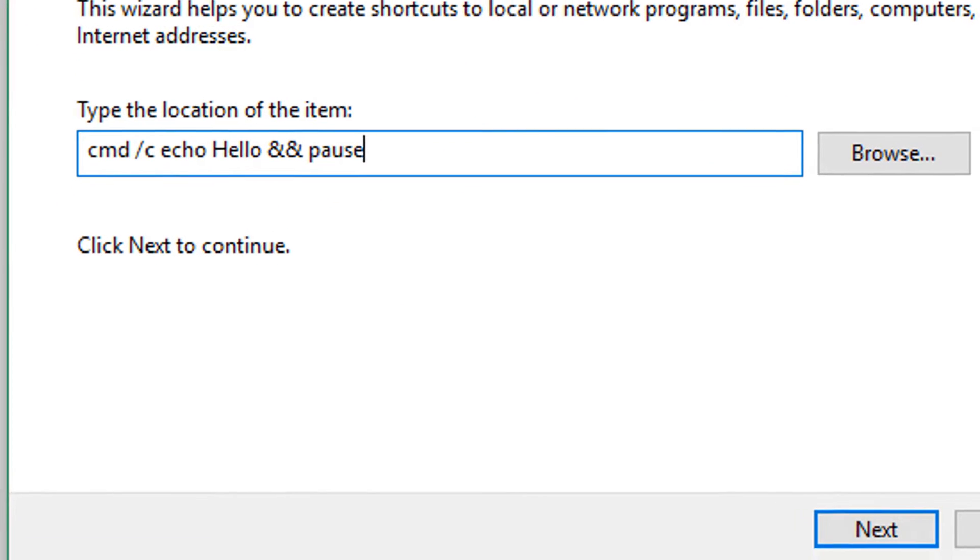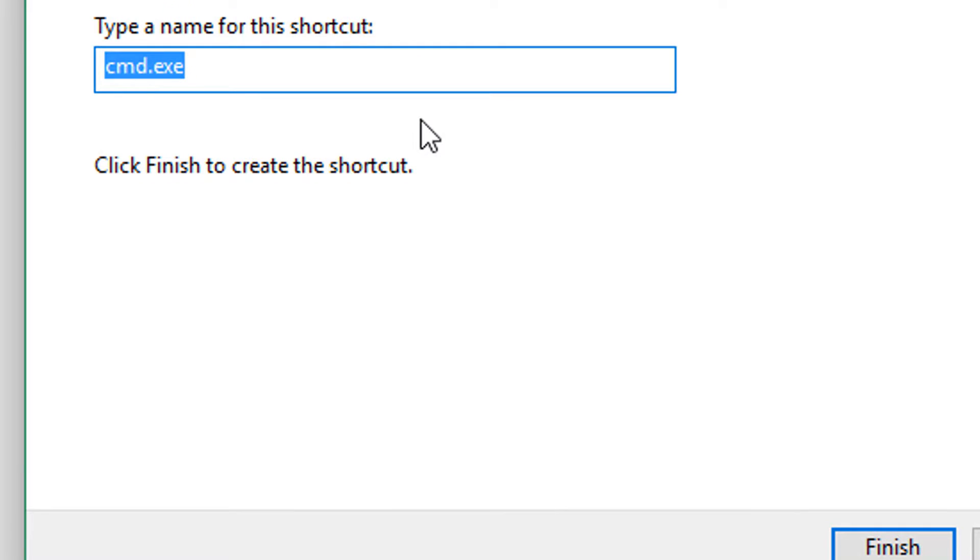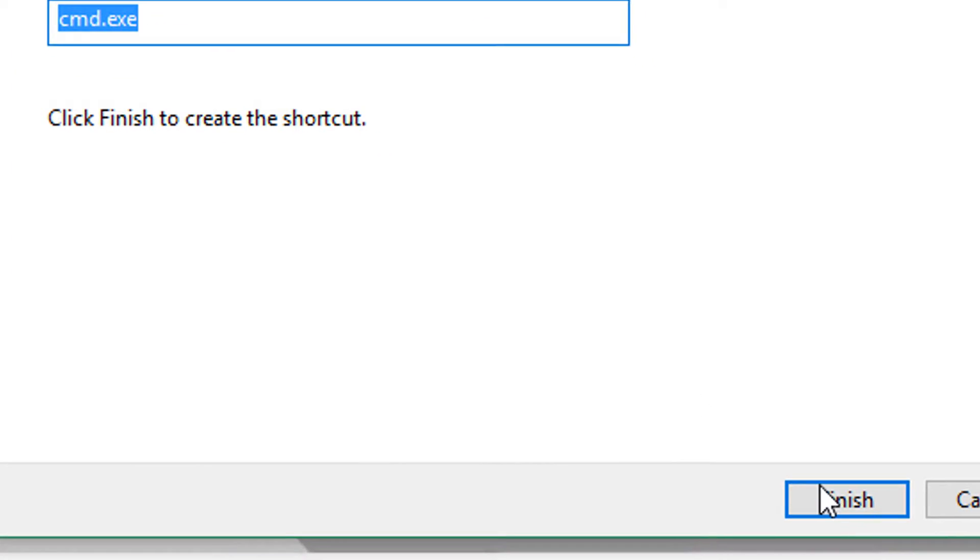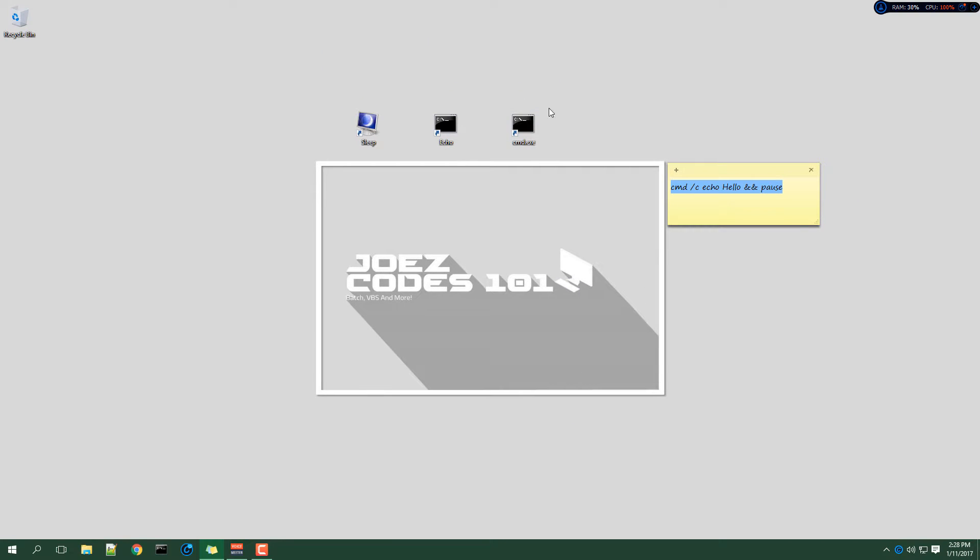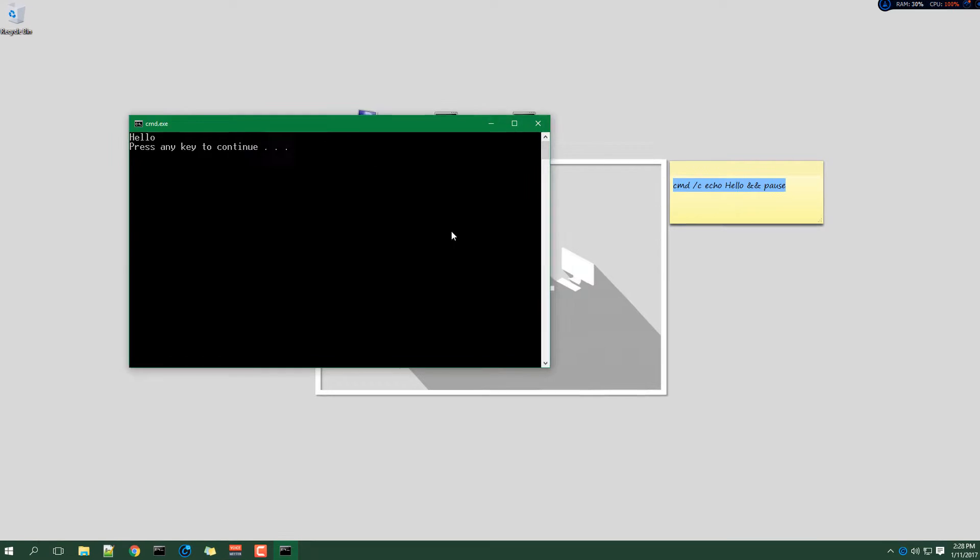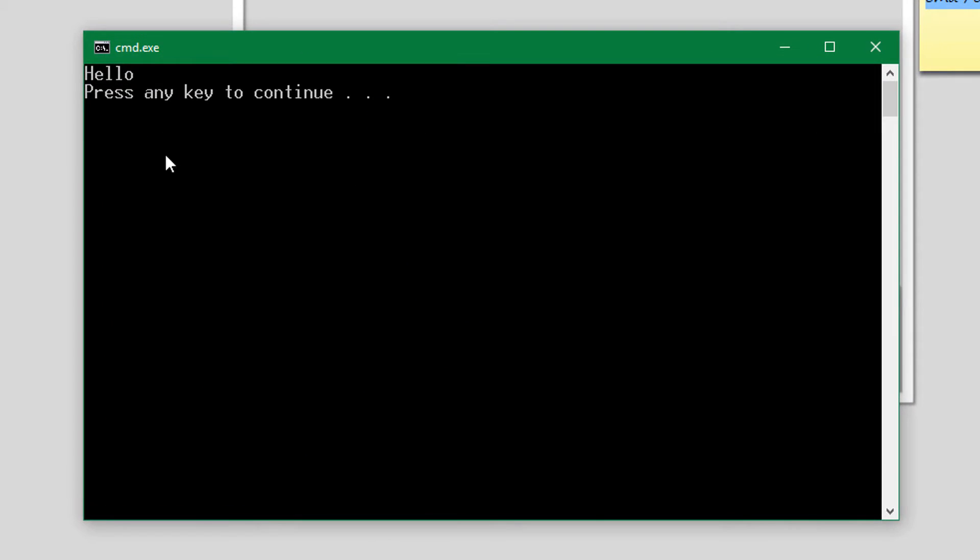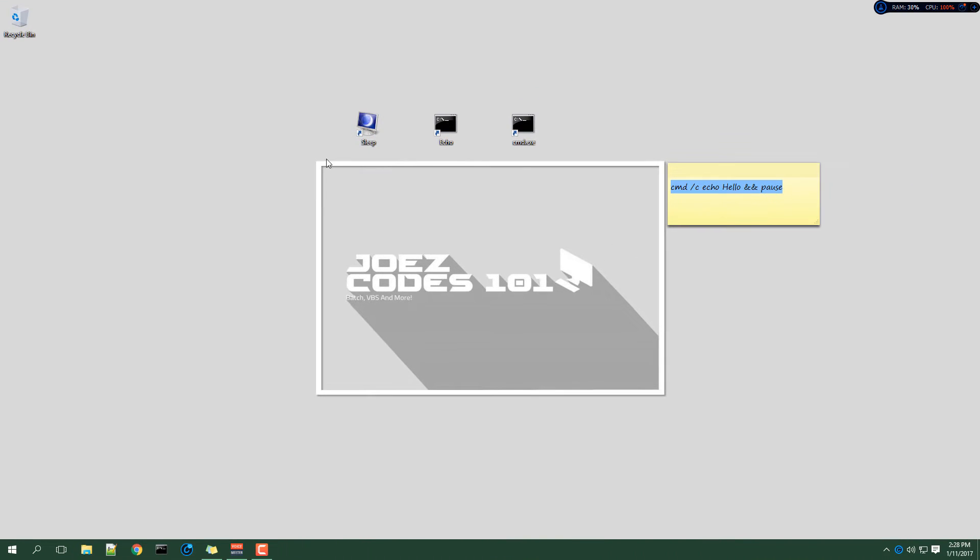Now this is just my example so we'll hit next, and let's leave it as is, next, and it's done. So when we open it up it opens up command prompt with our code inside.